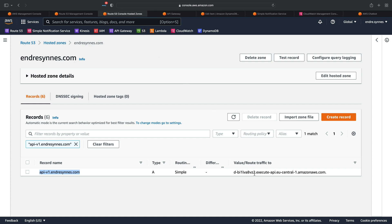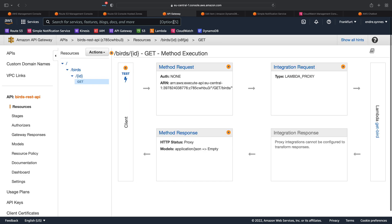Next, you can see that this record routes traffic to some other service. This links the record to this API gateway — and yes, this is the same as we have created in a previous video. All you need to know about this API gateway is that there is an endpoint called birds which can accept a path parameter.